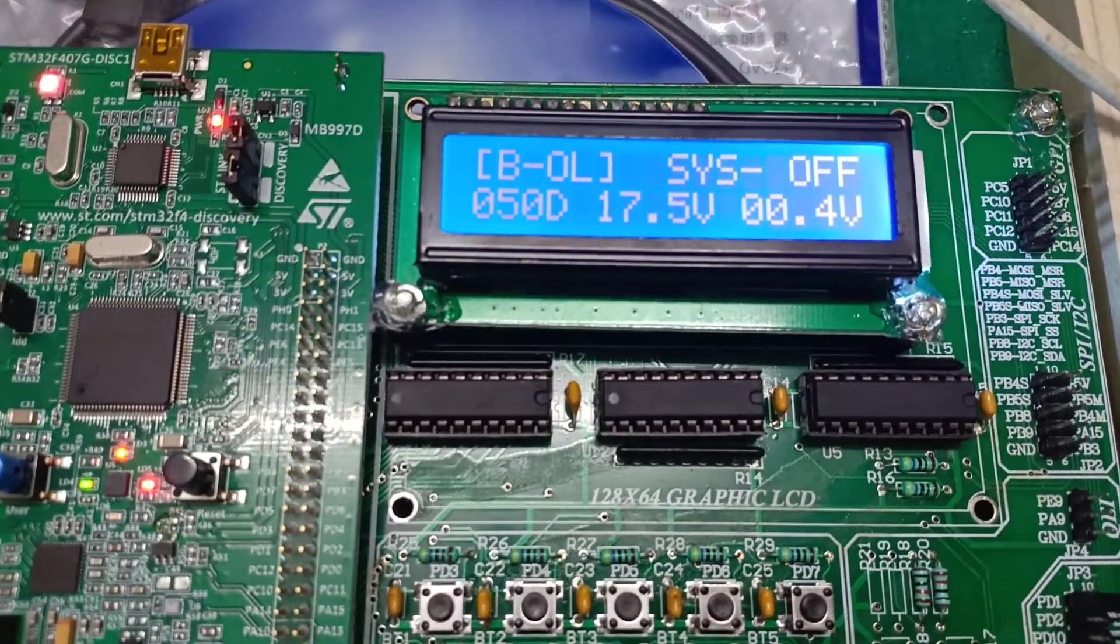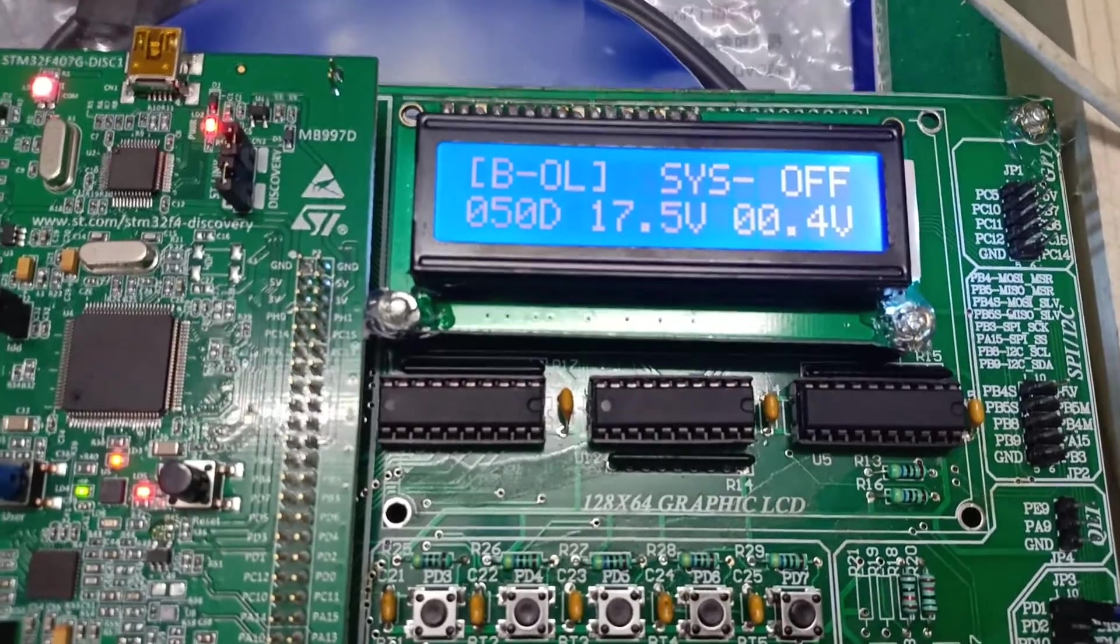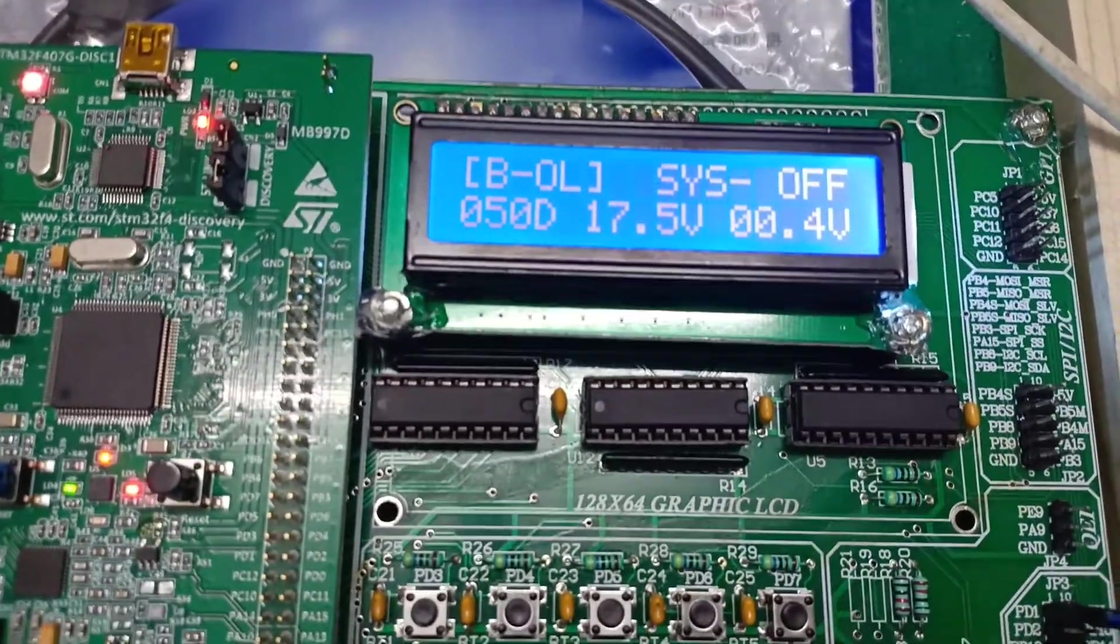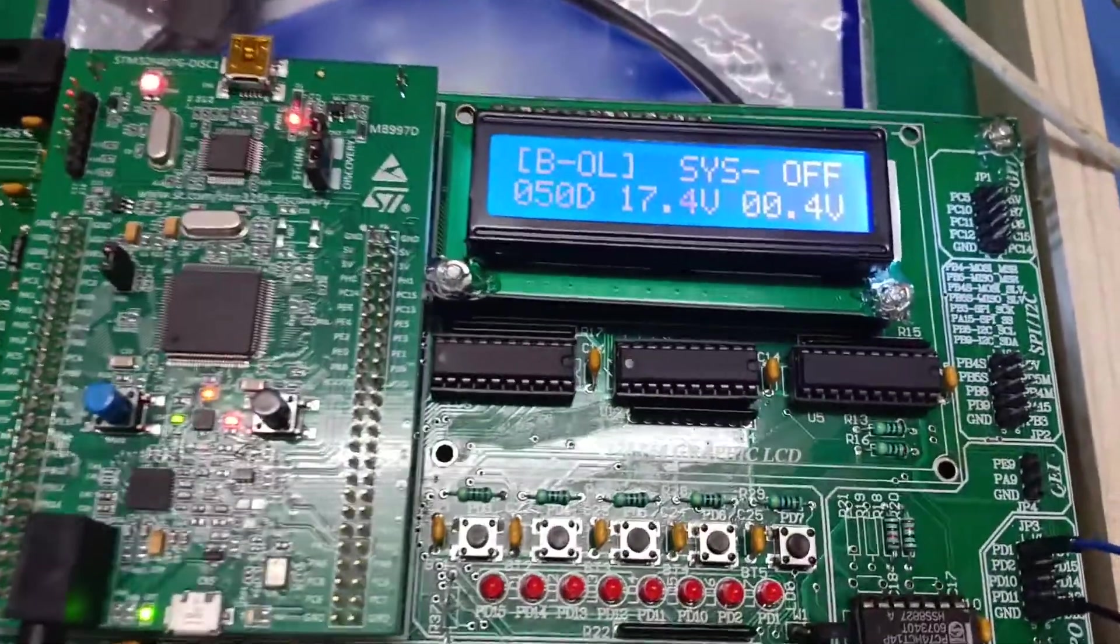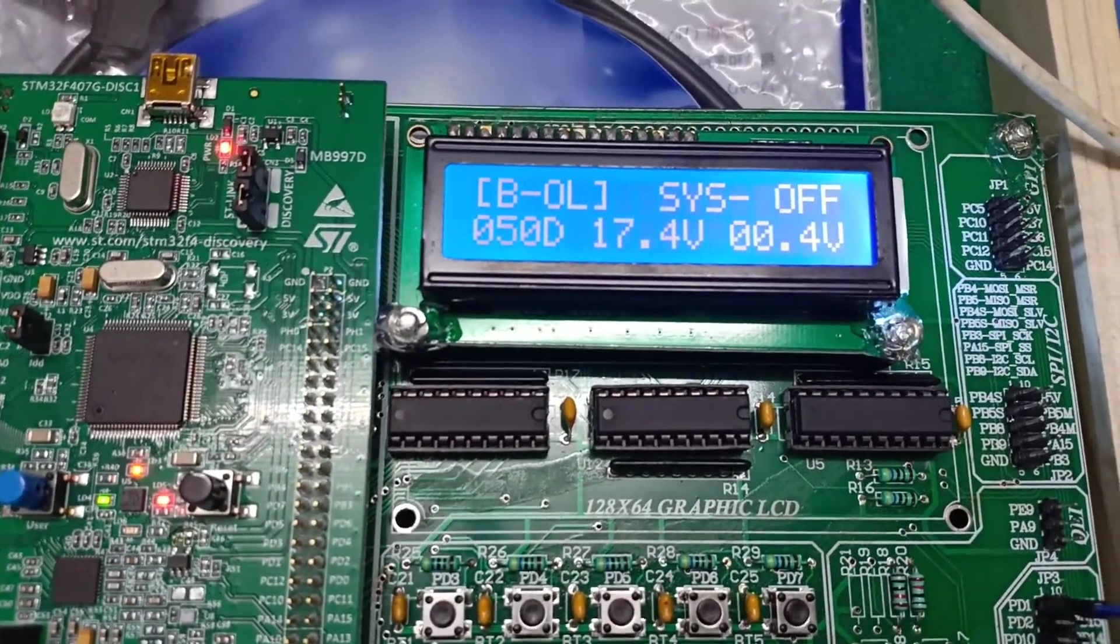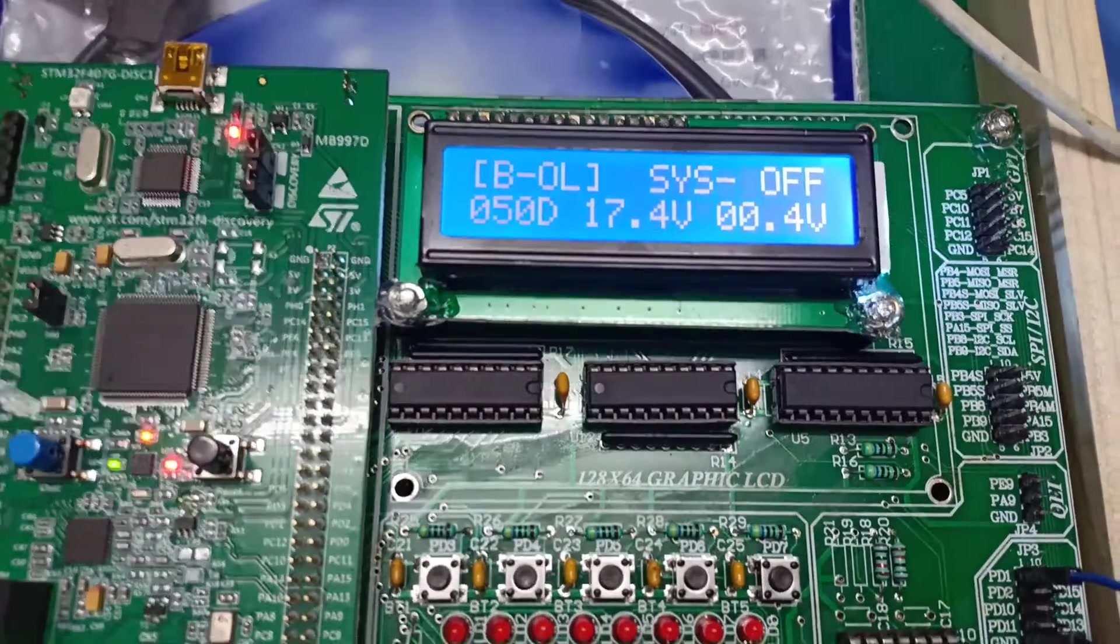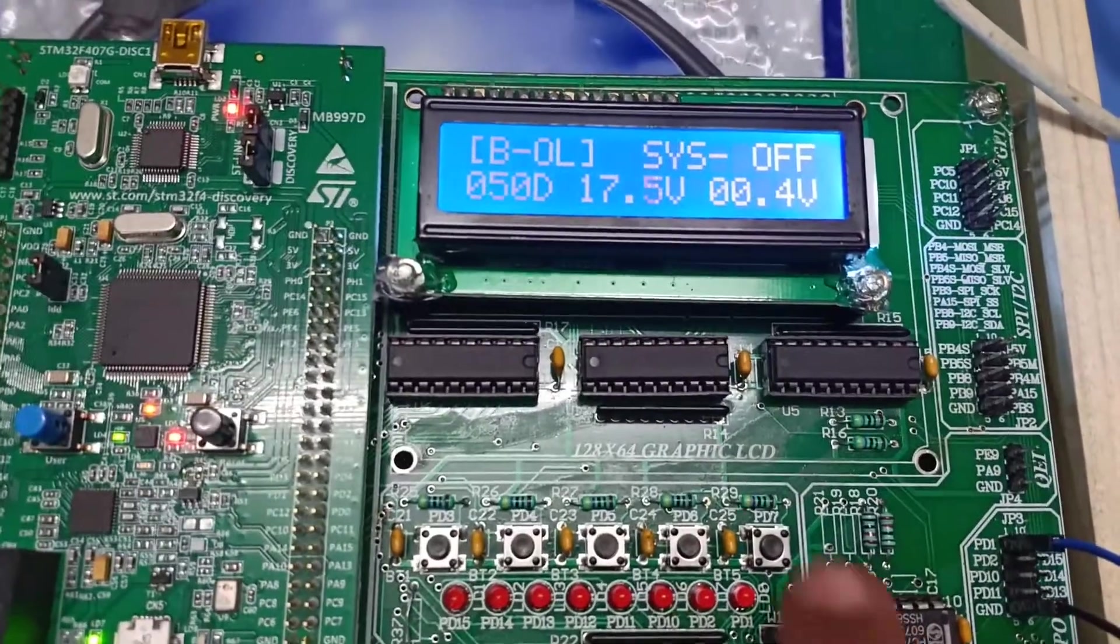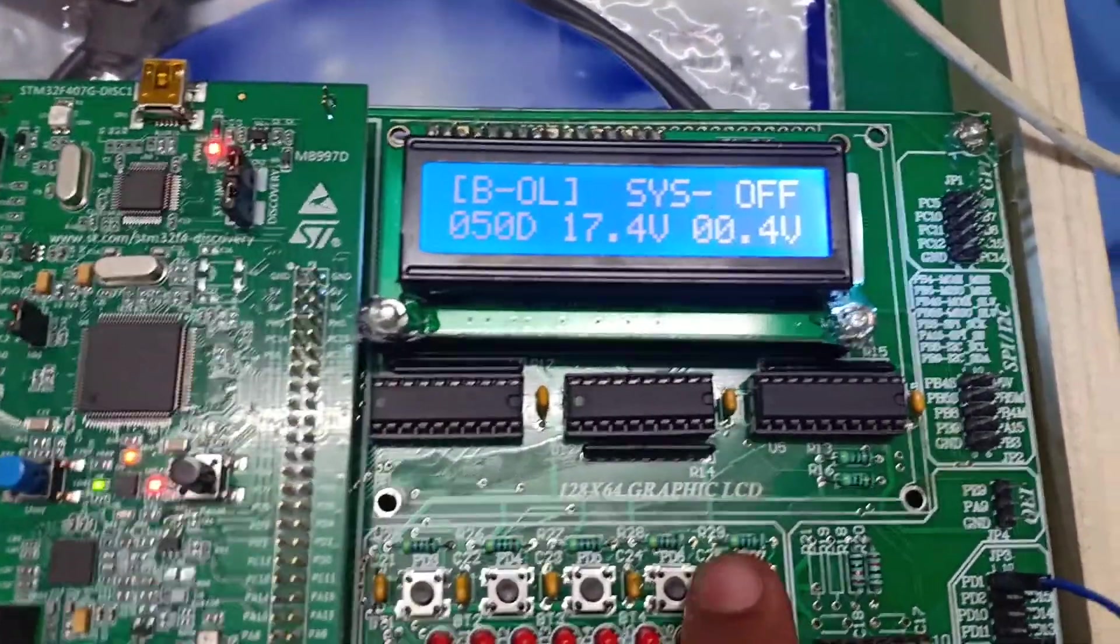Our system is in off condition and predefined duty is set to 50%. Our VOC voltage, VPV voltage is 17.4 volts and our output voltage is 0 volts. Now by pressing this key we turn on the system.